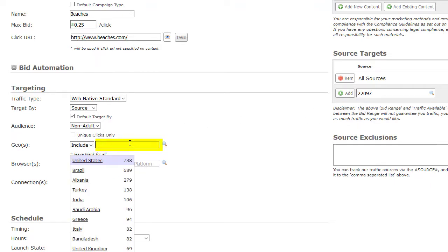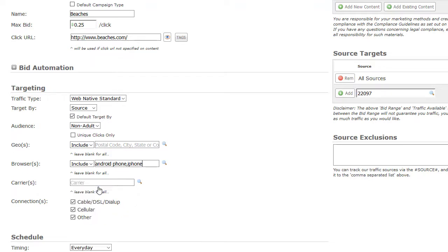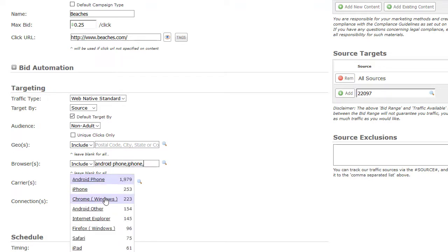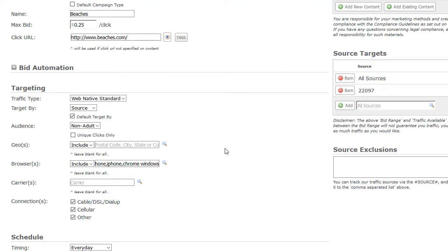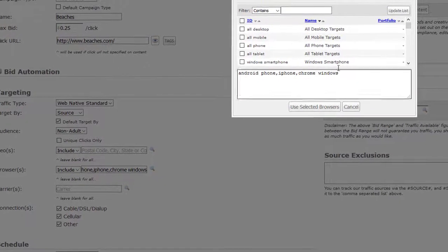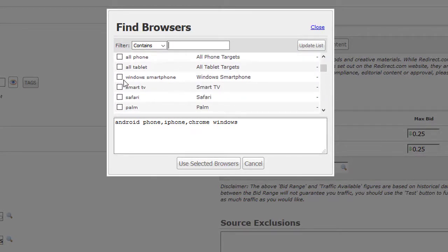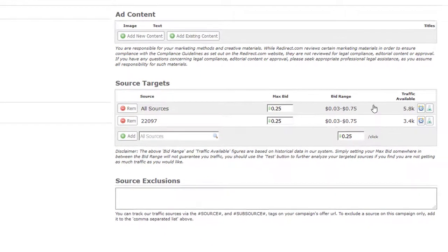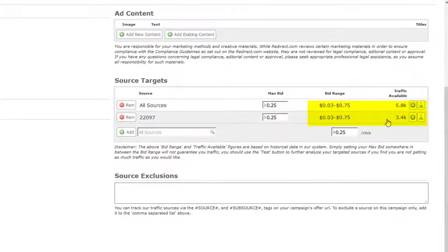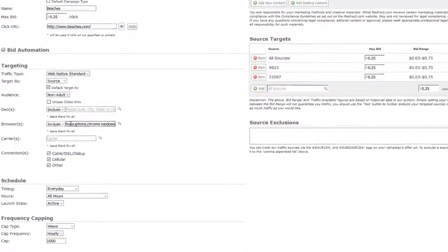Next, you can select the browsers you would like to target, if any. To search, click here. By default, our top browsers will populate, and each time you enter a letter, abbreviation, or scroll, your results will update. Click on your desired browser to add. You can also search by clicking on the magnifying glass — enter the name in the search field and click Update List. To select browsers, click on the box; each selected browser will populate below. Once all browsers are selected, click on Use Selected Browsers. Selecting different browsers will change the amount of traffic you will receive. As you select your browsers, you will see the available traffic and bid range update for your targeted sources or categories. To target all browsers, leave this field blank — by default, this field is blank.